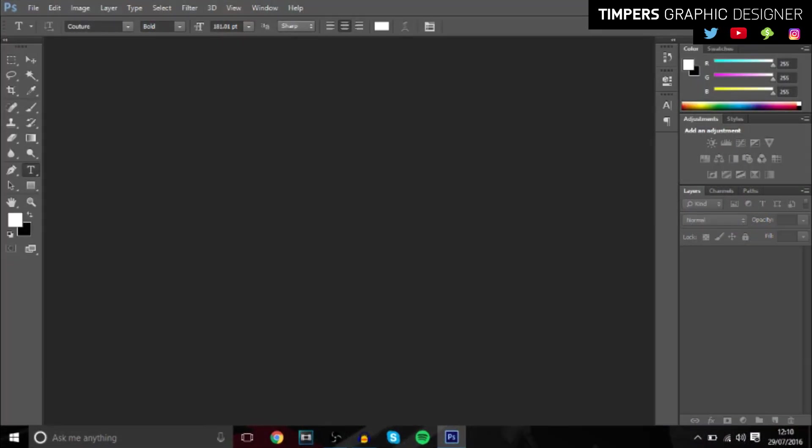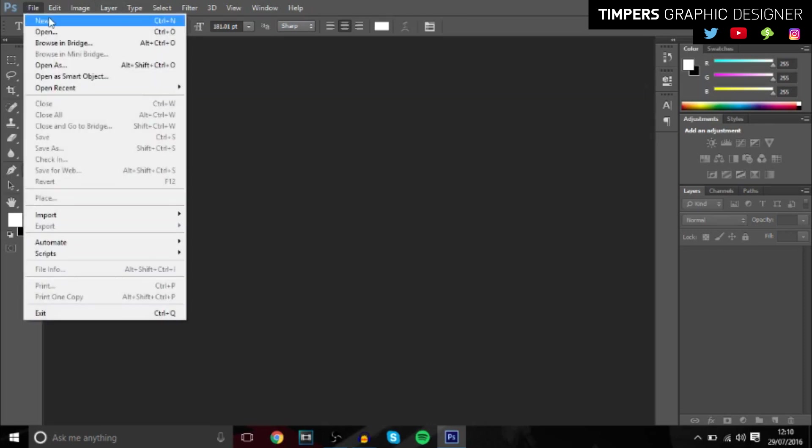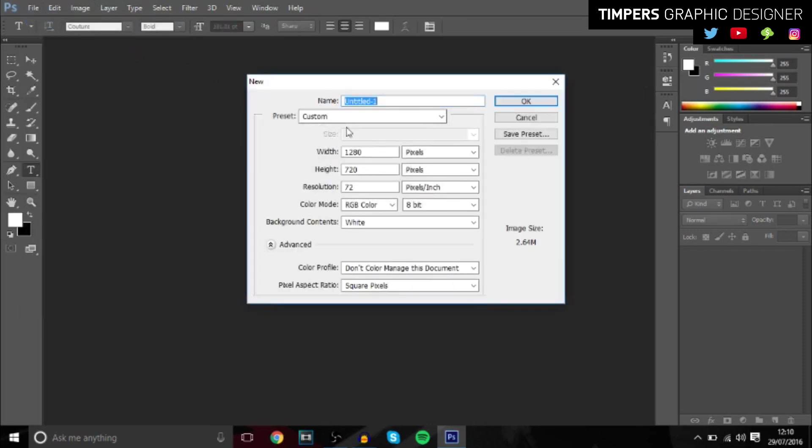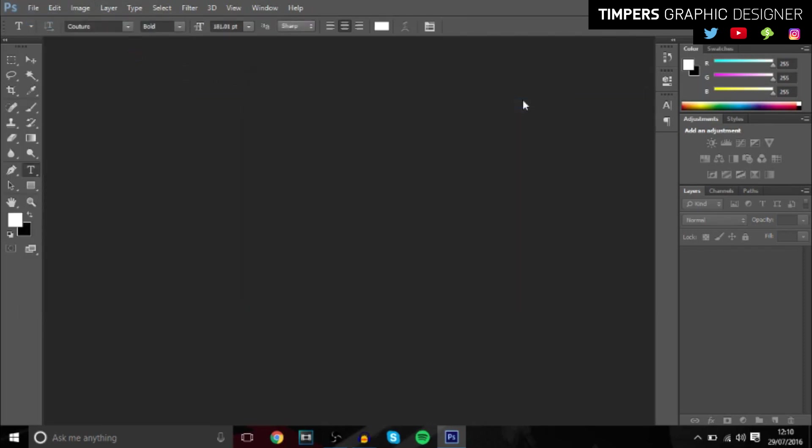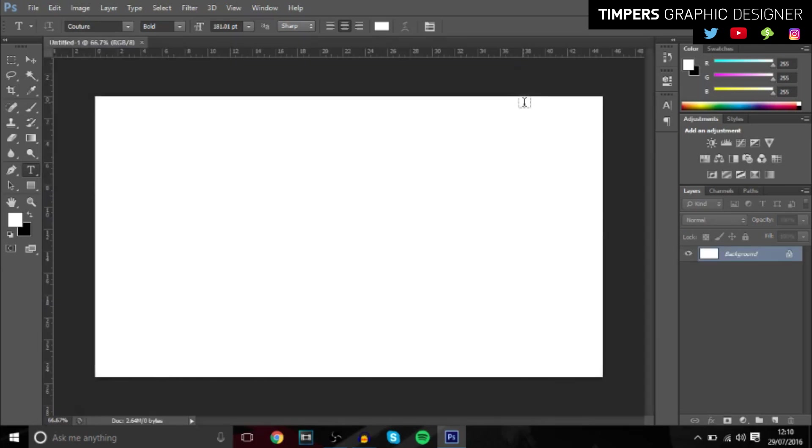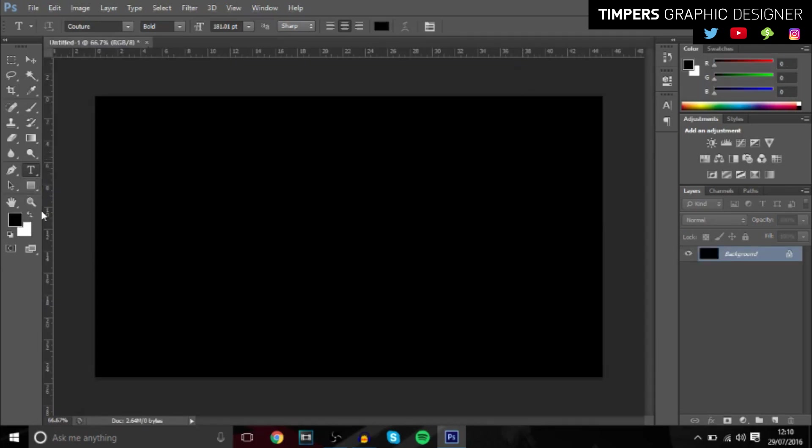So guys, we're here in Photoshop and basically this tutorial is actually going to be really easy to do. You'll be able to create some awesome text in just a few simple steps. What we're going to do is open a new document, 1280x720, and we're just going to add the background just to make it easier to see, so we're just going to make it black.